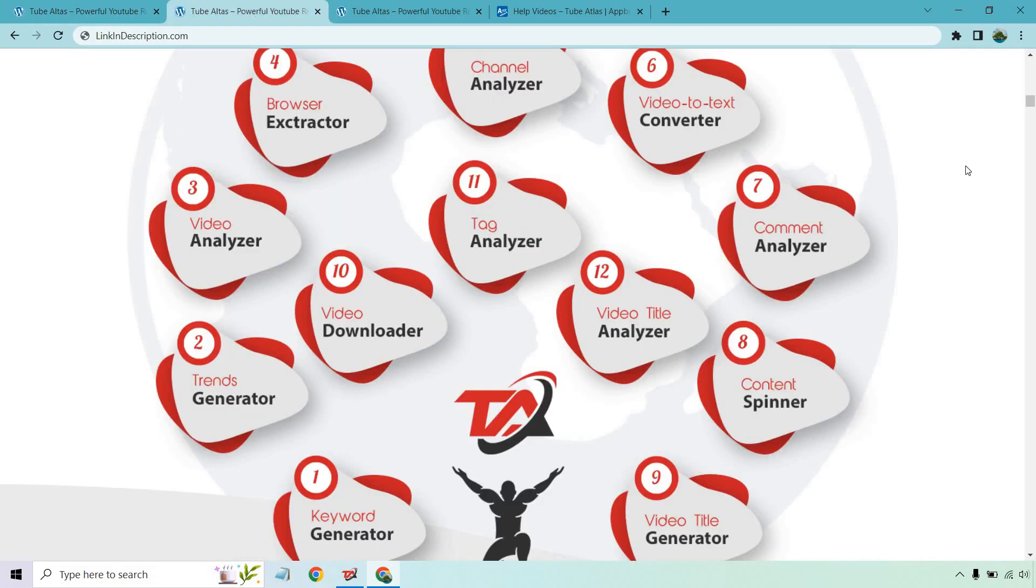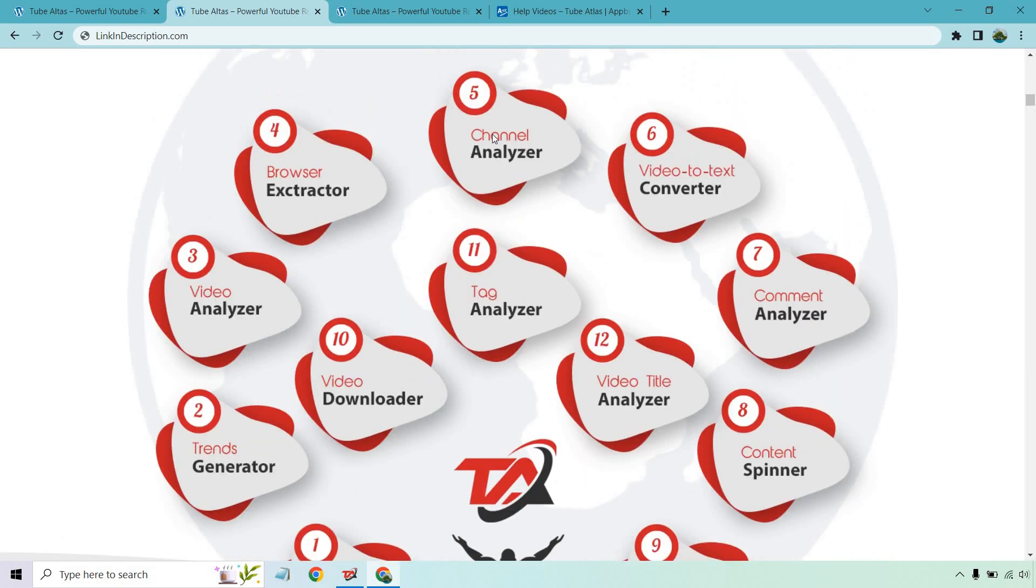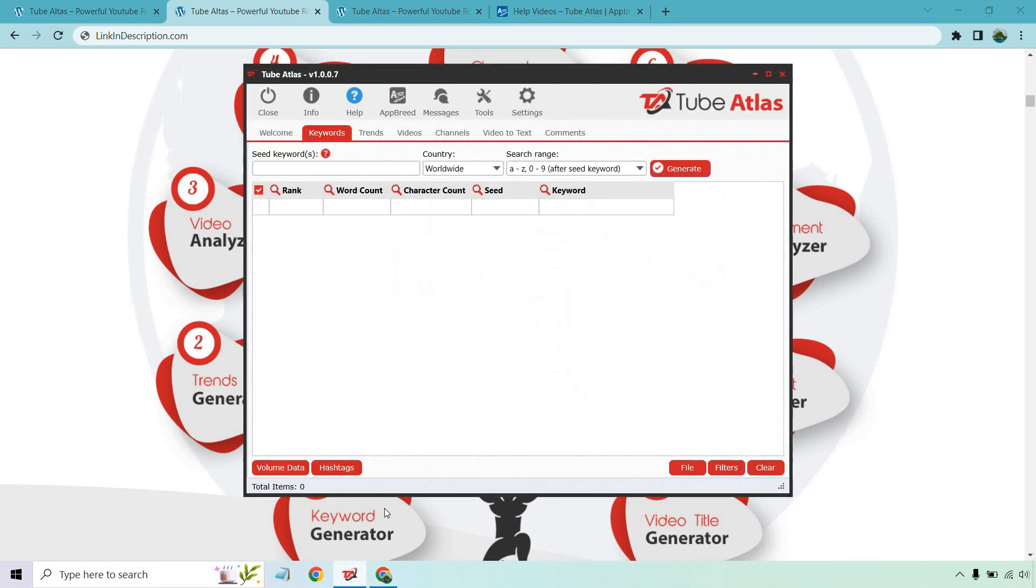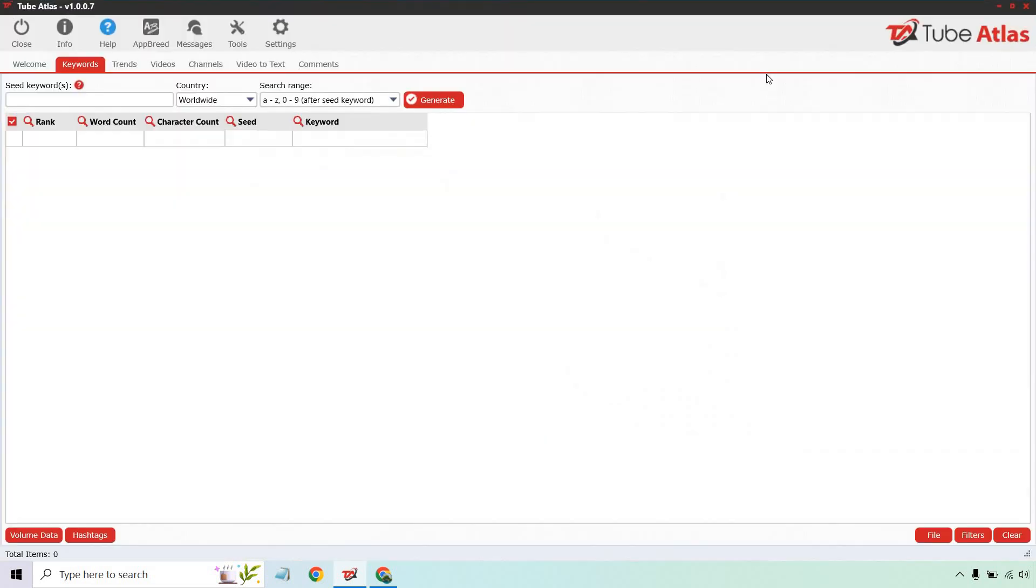If I go to the next page, you can see there's the keyword generator, trends generator, video analyzer, browser extractor, channel analyzer, video text converter, comment analyzer, content spinner, video title generator, video downloader, tag analyzer, and video title analyzer. That's a lot to like, especially if you're looking to shortcut the research process. Allow me to show you how it works.